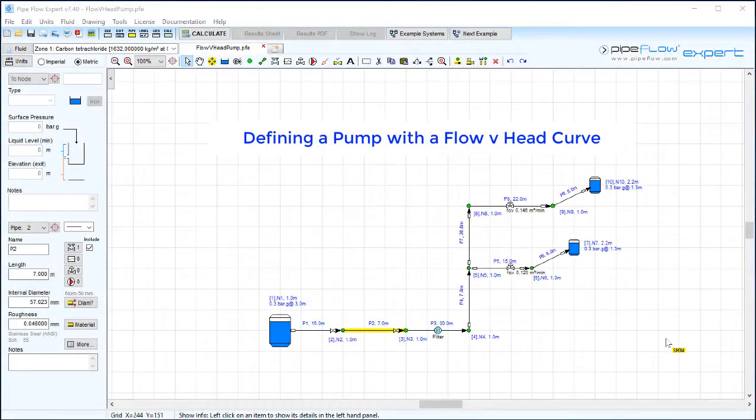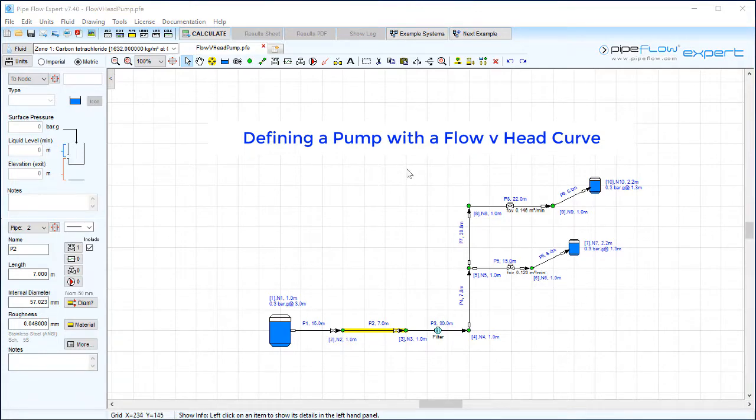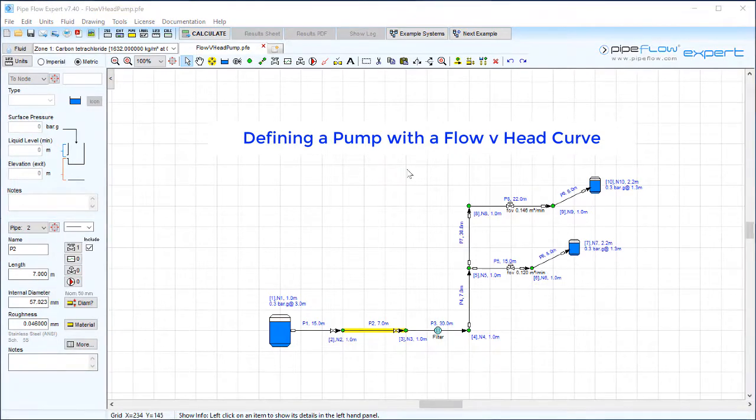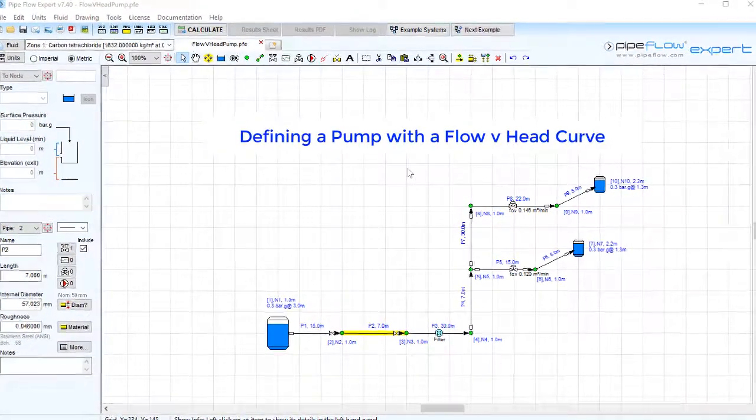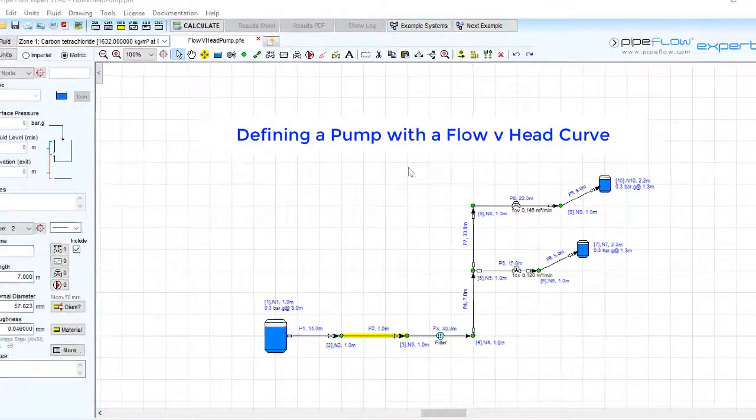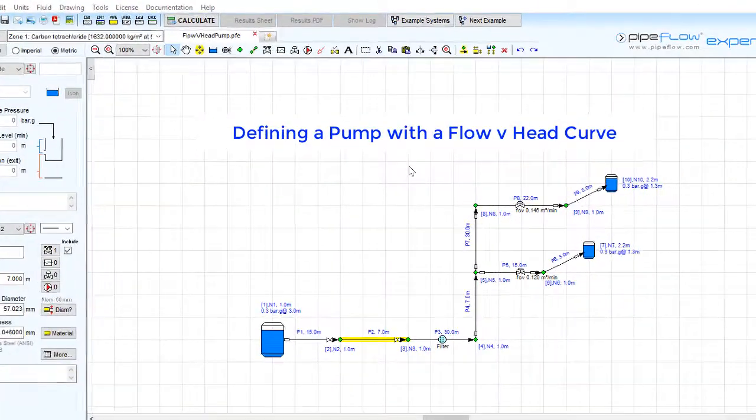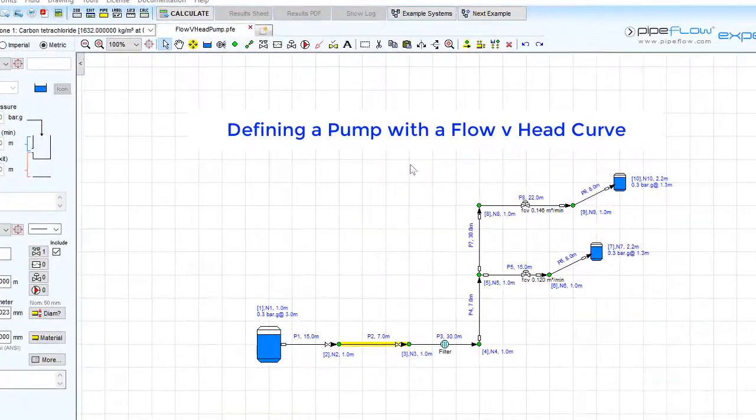Flow versus head pump. Today's video is to demonstrate how to use the Pipeflow Expert program to define a pump using a flow versus head data.